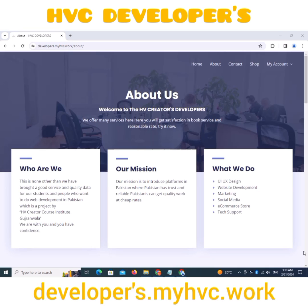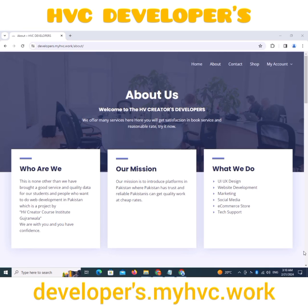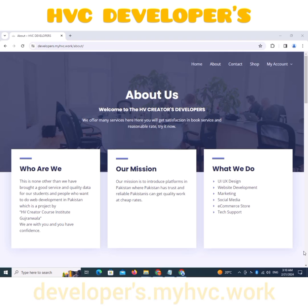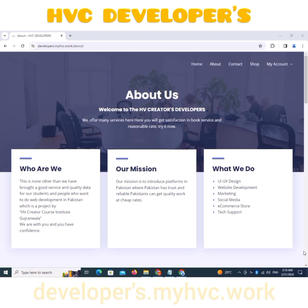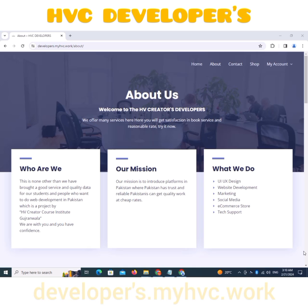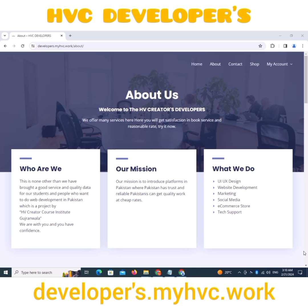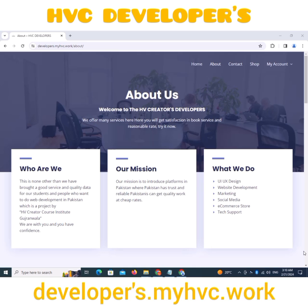See the About Us page. Who are we? We have brought good service and quality work for our students and people who want to do web development in Pakistan — a project by HV Creator Course Institute Gudrunwala.